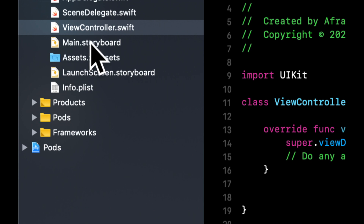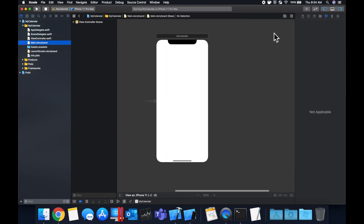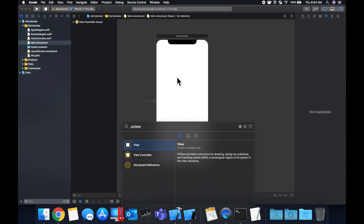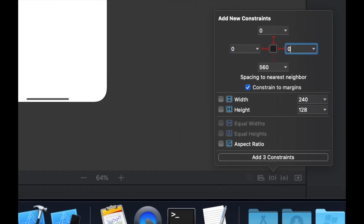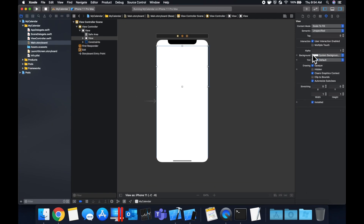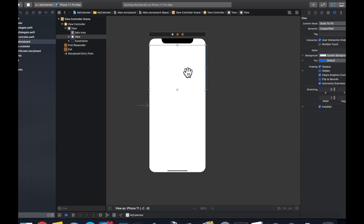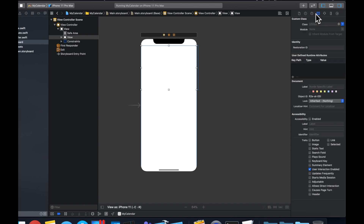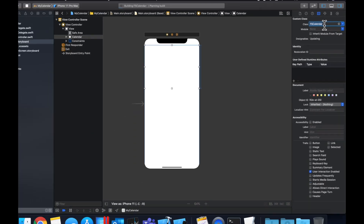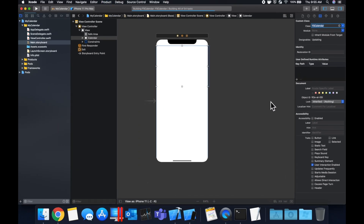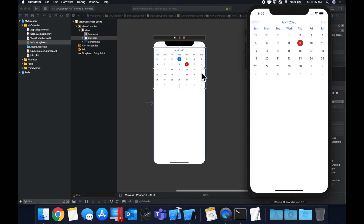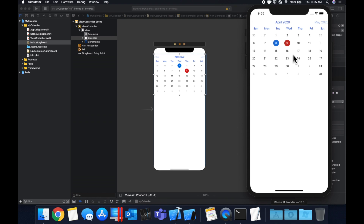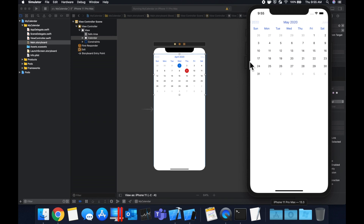To add it via storyboard, go to the storyboard and bring in a UIView, drop it in. Set some constraints: zero from the top, left and right, and a height of 300. With the view selected, go to the Identity Inspector tab and change the class type to FSCalendar. Hit Command+R and you should now be able to see your calendar. The framework has rendered it directly in the storyboard too — it's a full-fledged calendar where you can select dates and swipe between months.